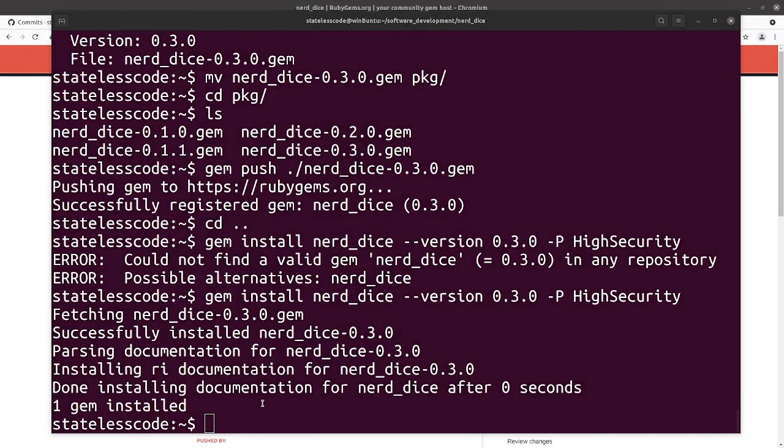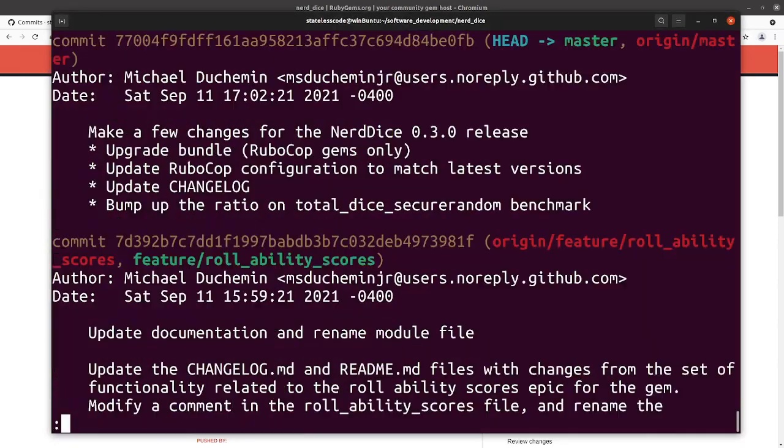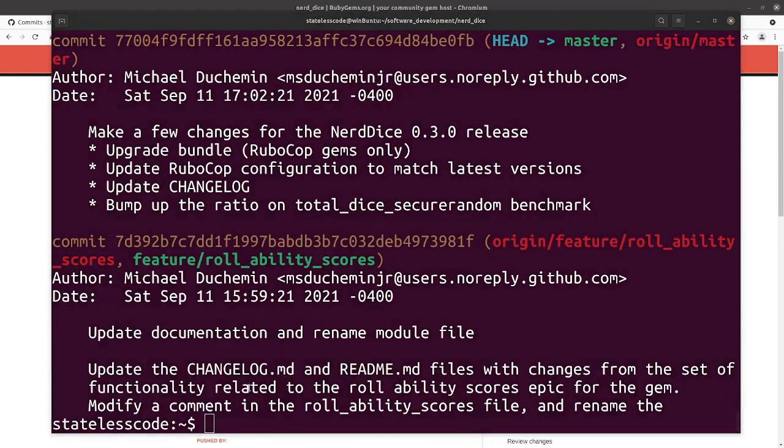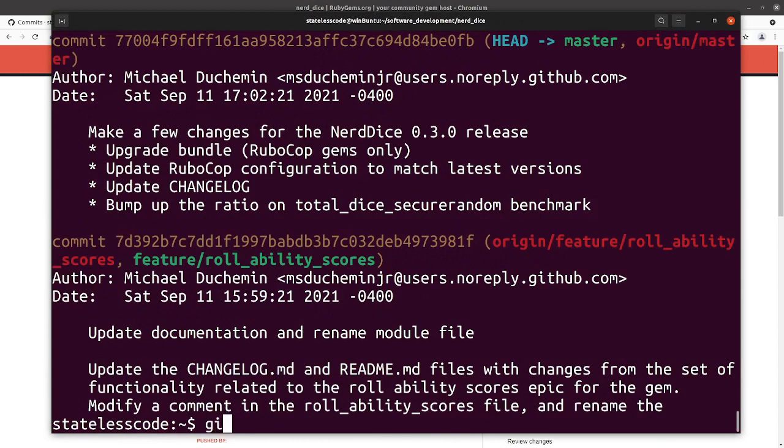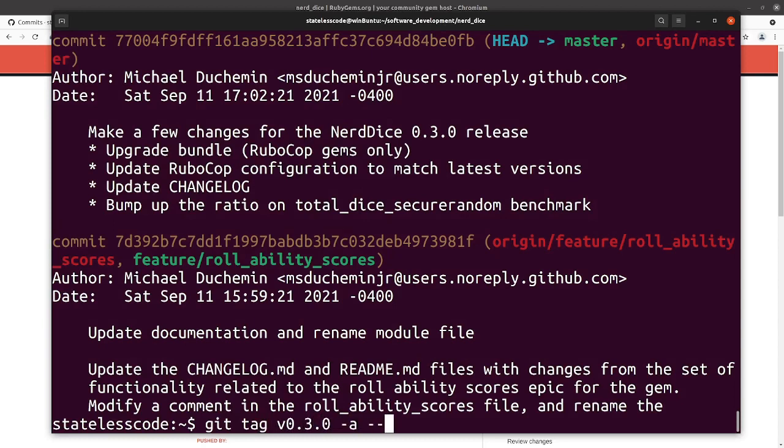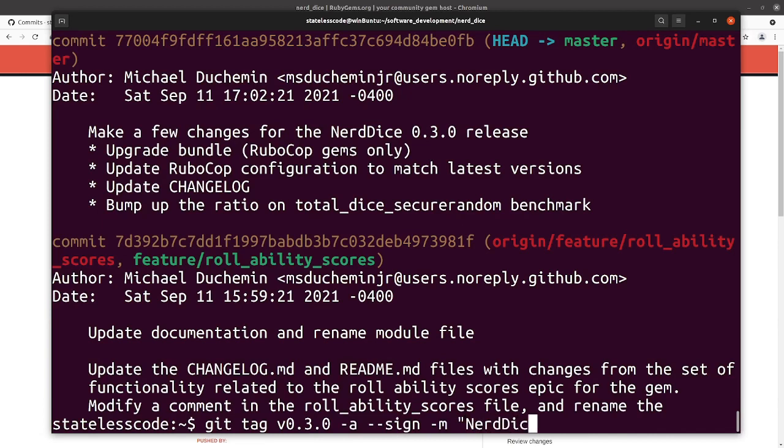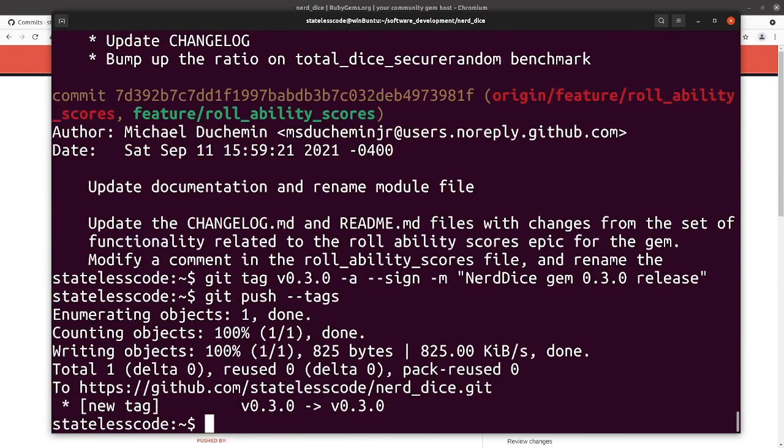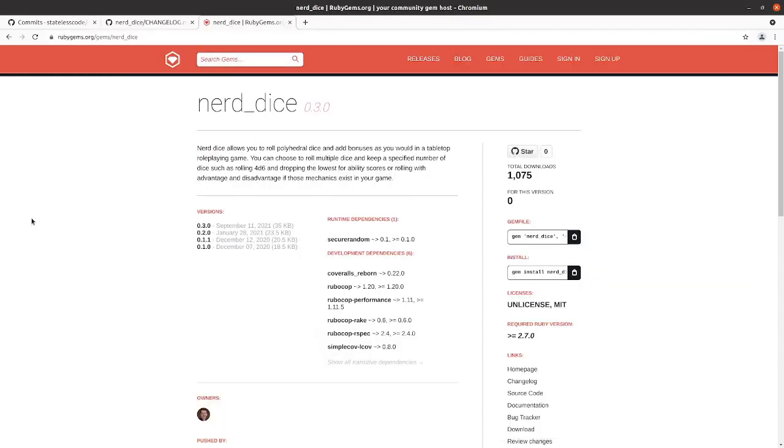So now we need to tag our commit. So validate our log. That's what we want. And then we'll tag our commit. So git tag v0.3.0 dash a dash dash sign. Get our tag. Push our tags. We've got a new tag.